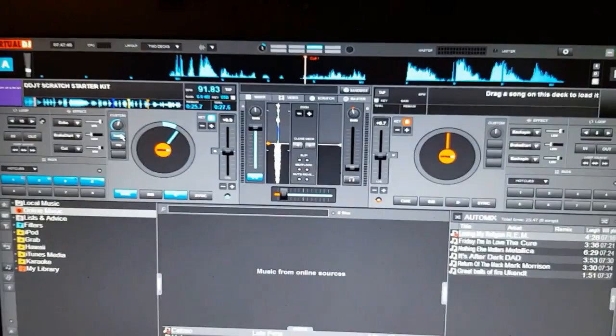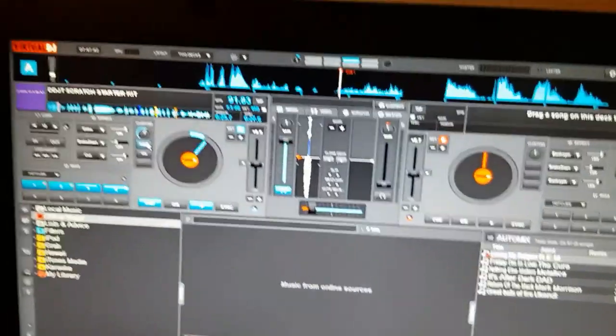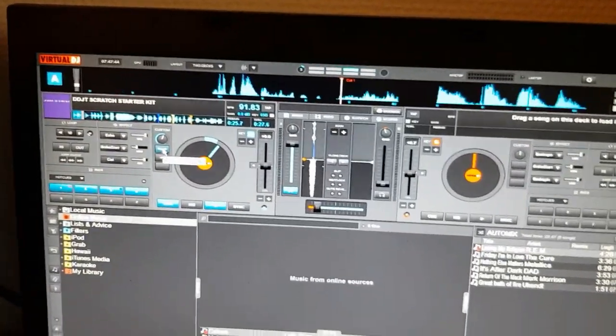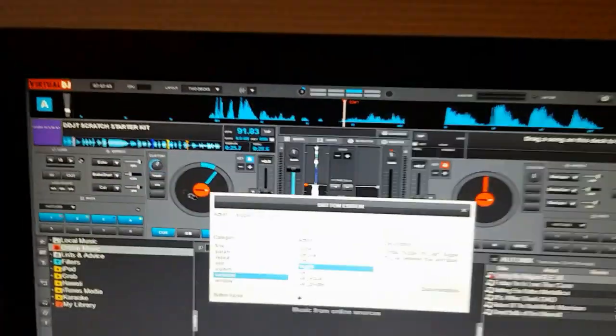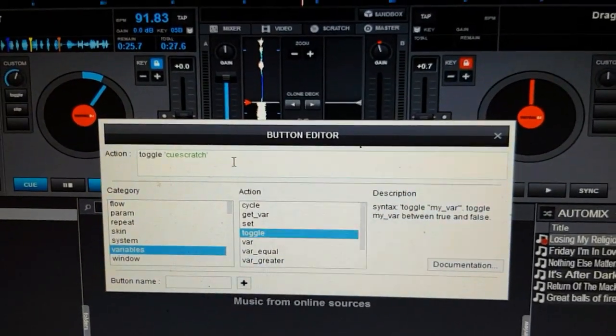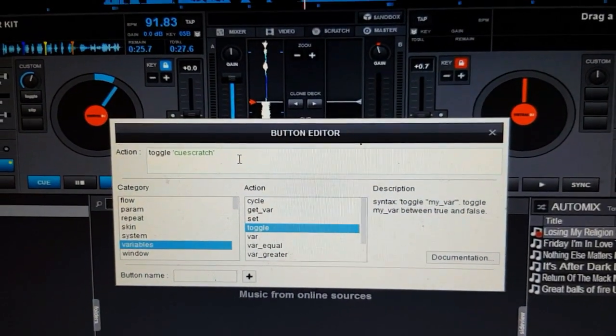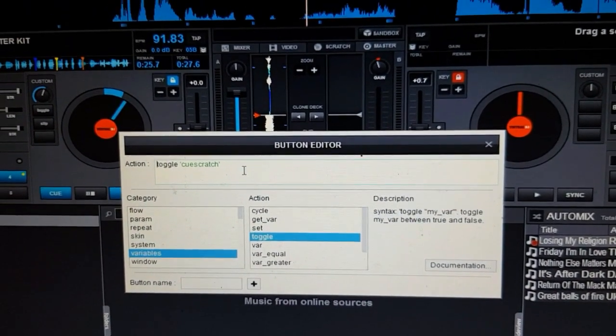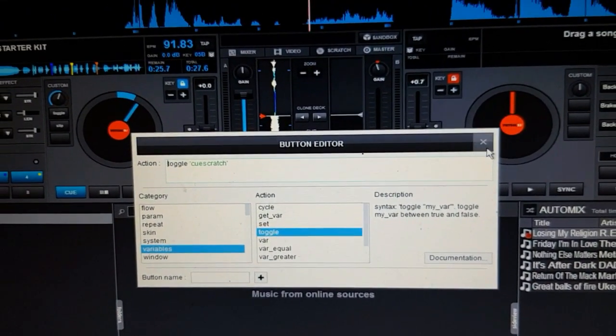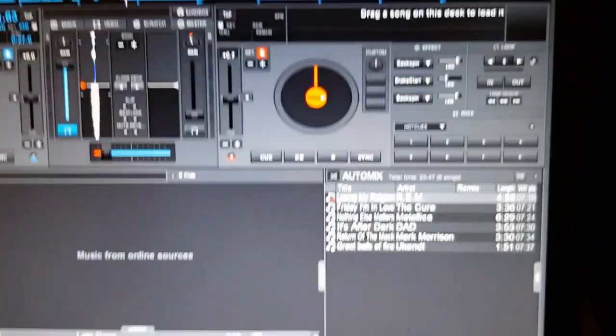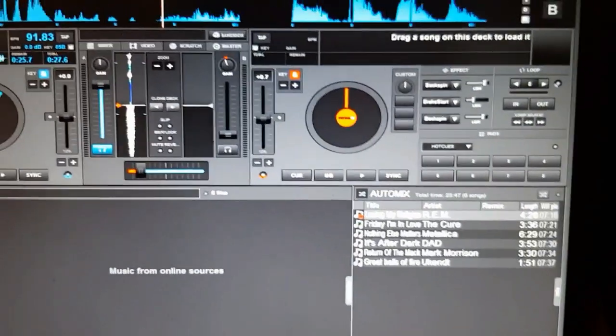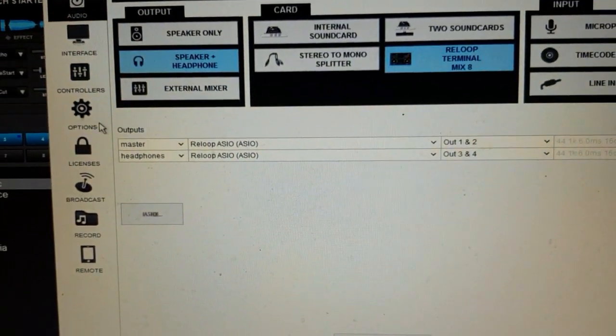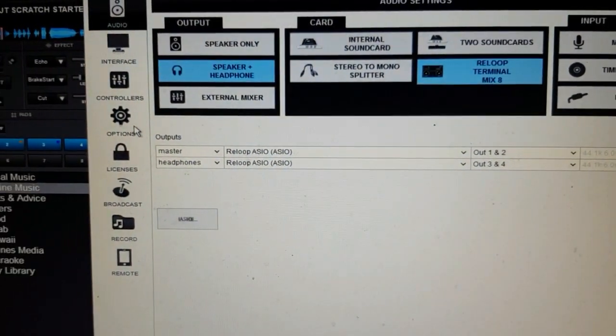Then I created a toggle for my function, so I can toggle a parameter variable, Q Scratch on and off. And then I've remapped the controller a little bit.